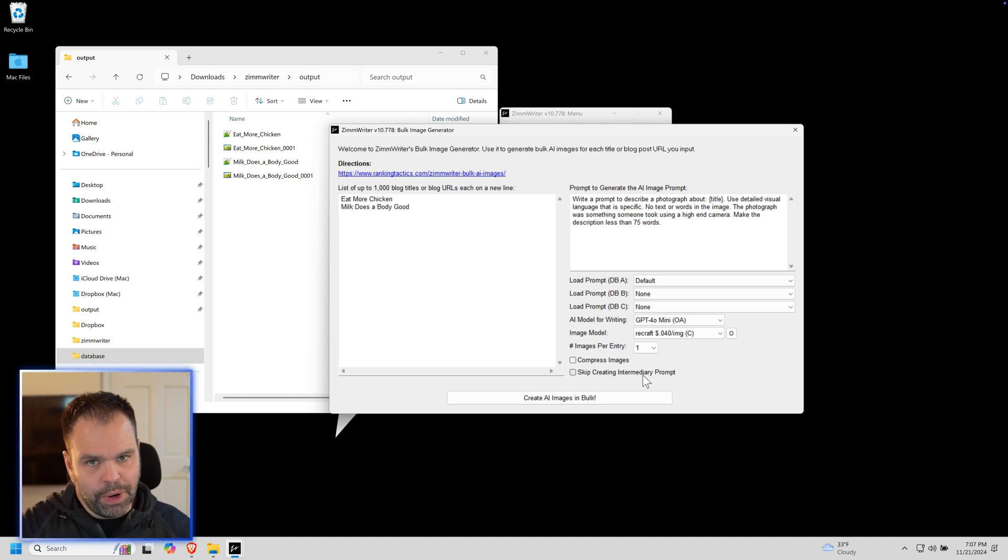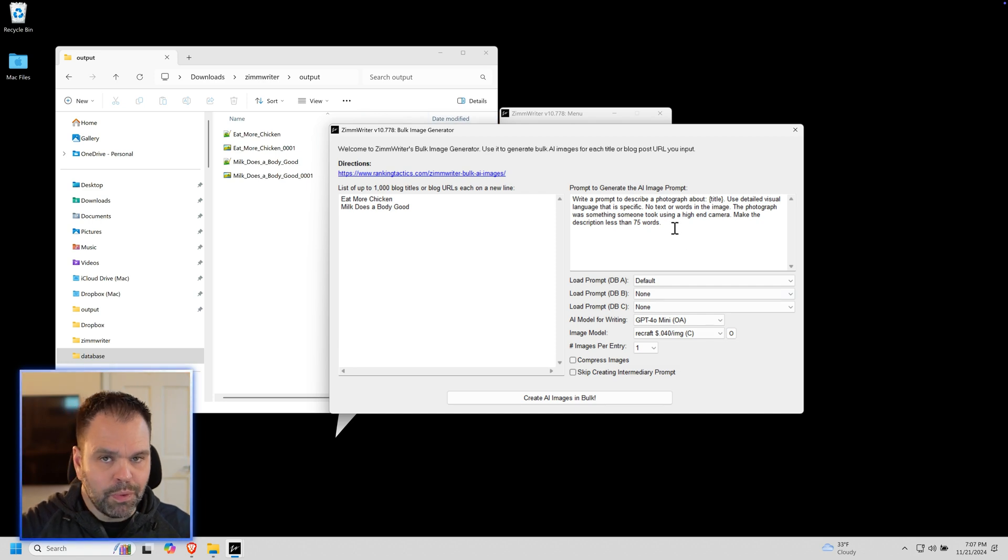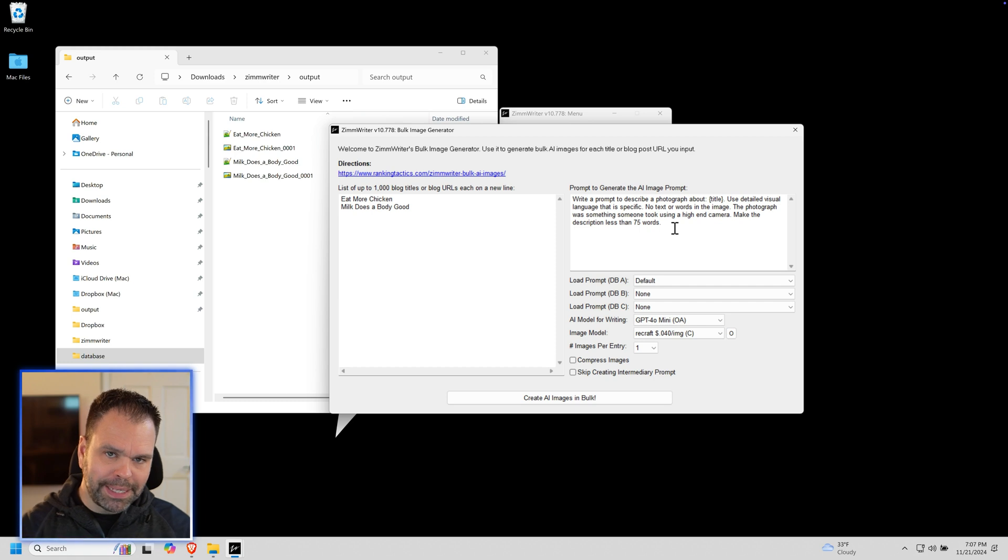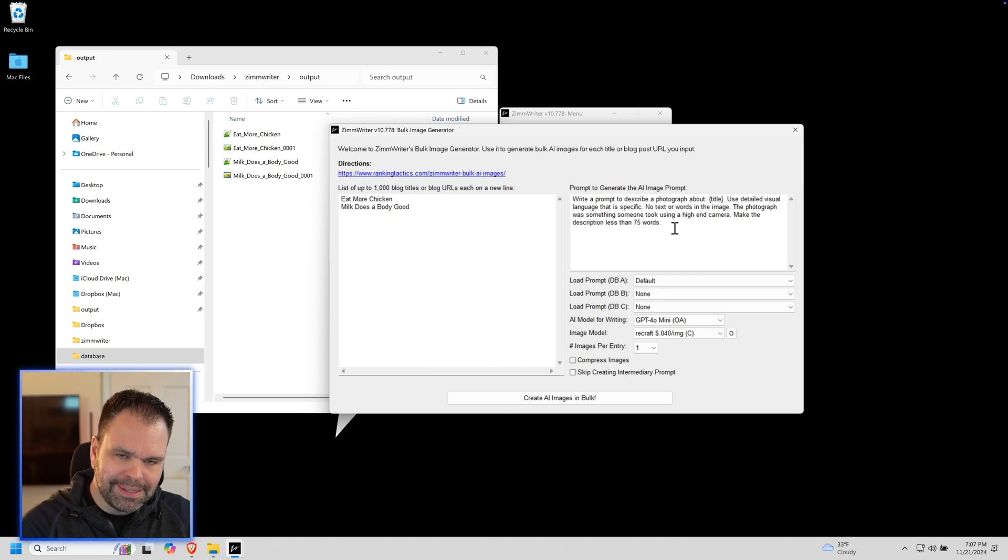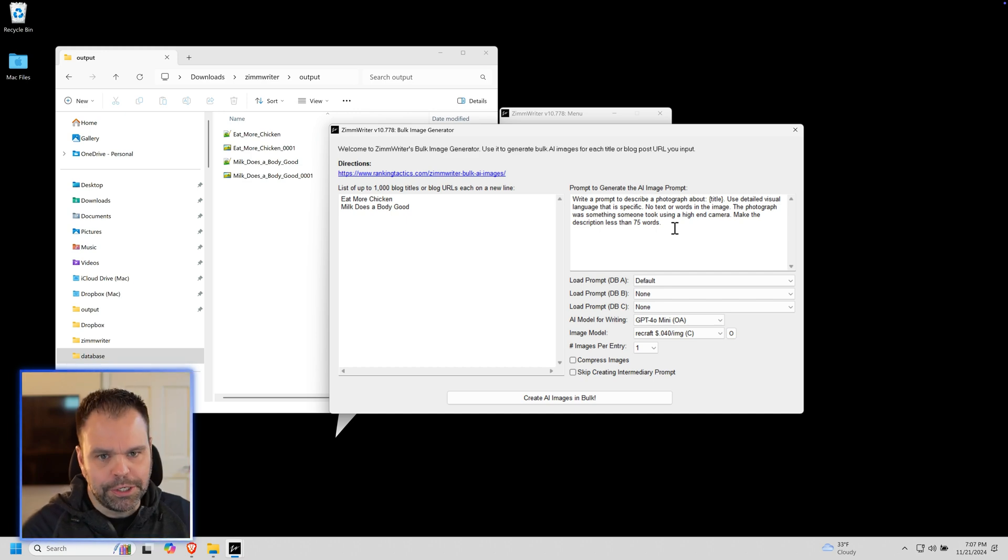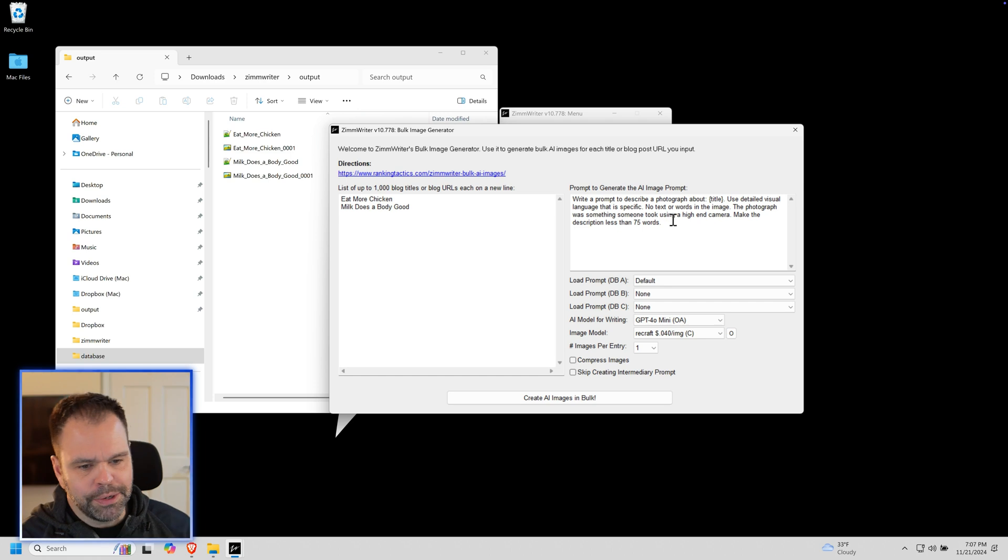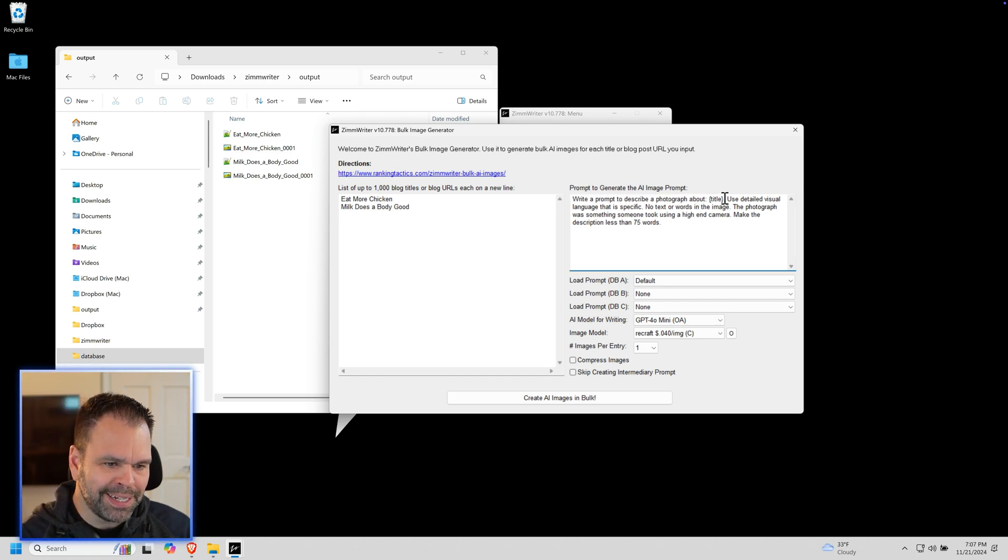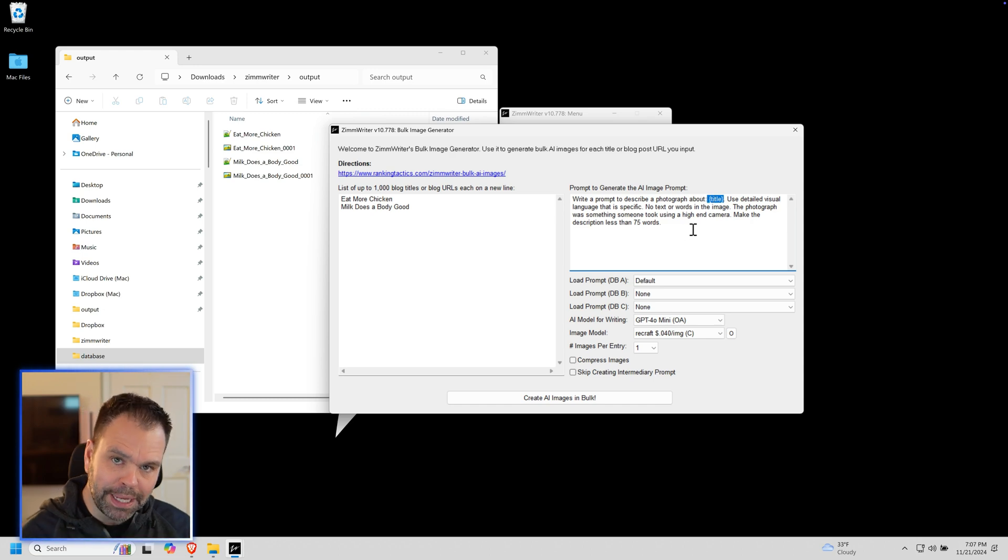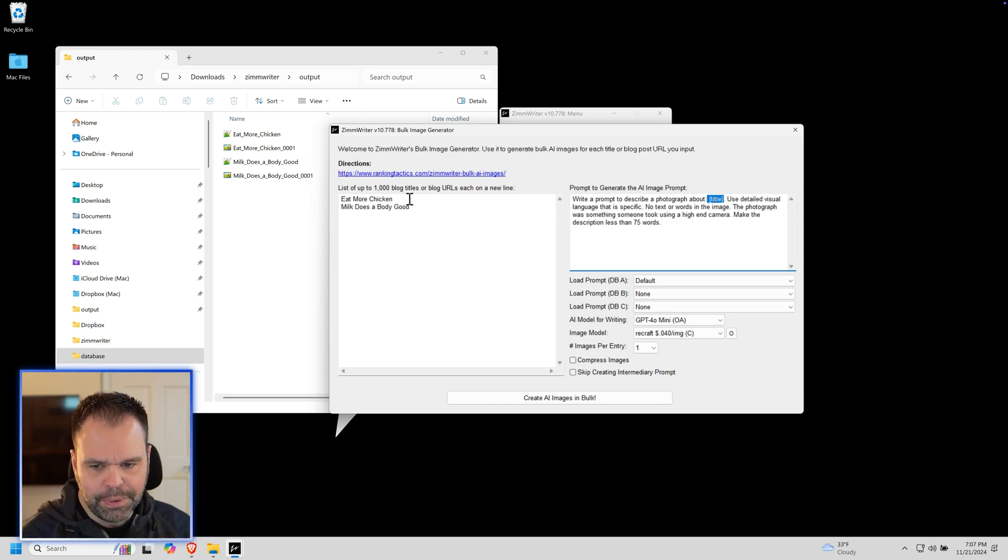Normally, you'll write a prompt, and that textual prompt will be used by ZimWriter to create another prompt, and that second prompt will be used to create your image. Here's an example of a prompt: Write a prompt to describe a photograph about title, and this would be dynamically replaced by ZimWriter on the back end.